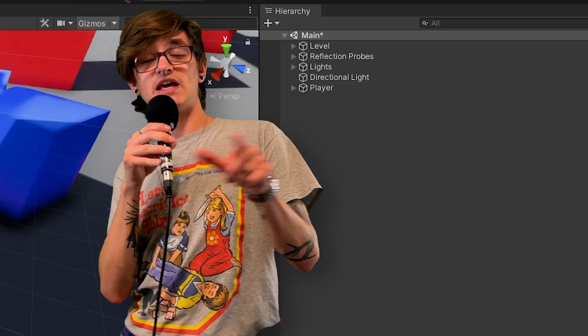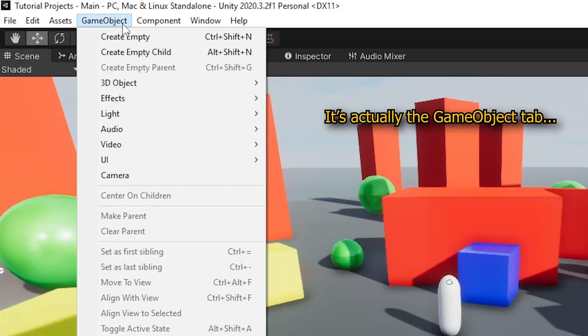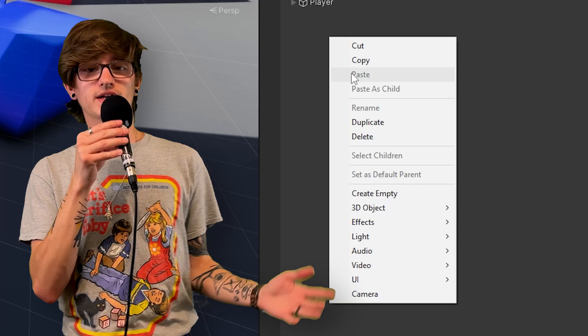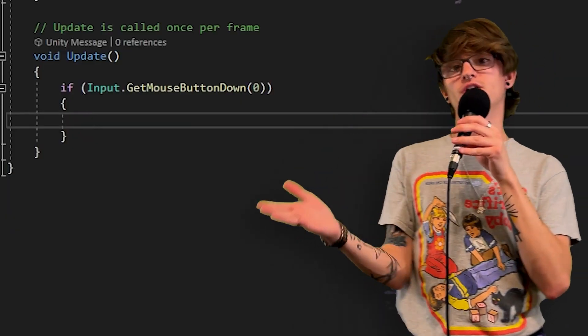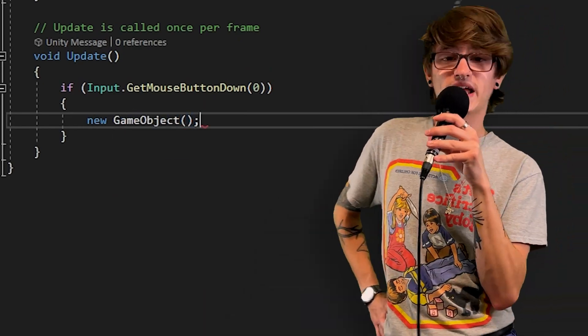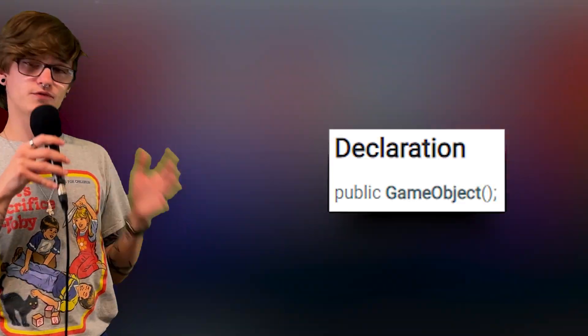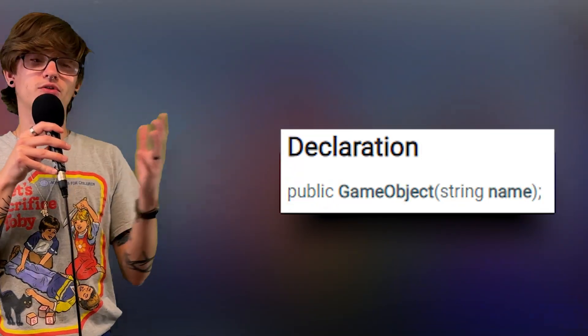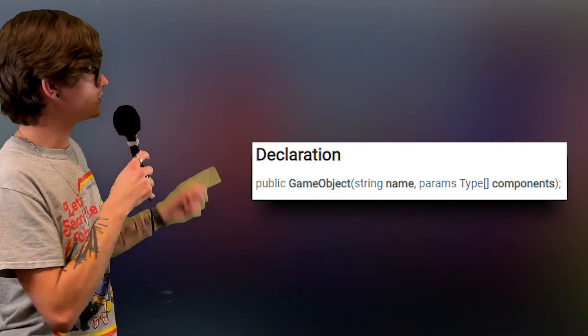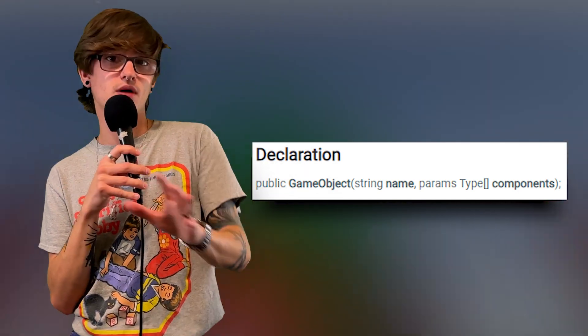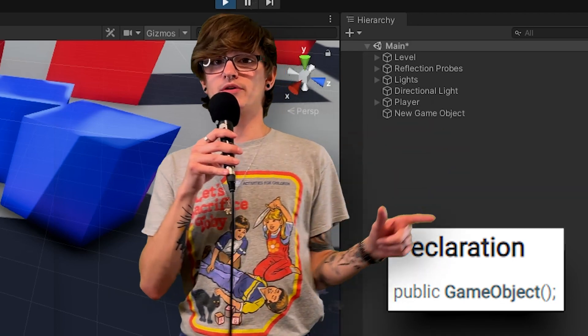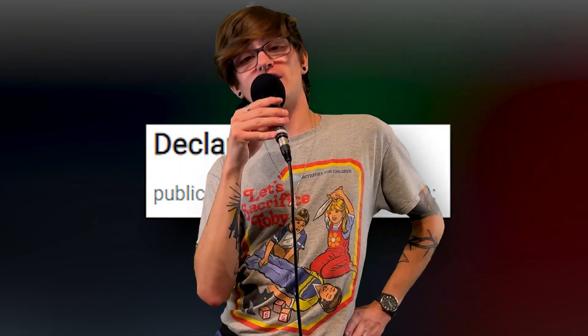Inside of Unity, you can create empty game objects. The two ways to do this are either through the Create tab at the top or doing the same thing in the hierarchy. But there's a third way — by doing it inside of one of your scripts. All you have to do is type 'new GameObject'. That's it. All this does is create an empty game object. There are a few different overrides: the first with no parameters, the second where you can give it a name, and the third where you give it a name and components to add.